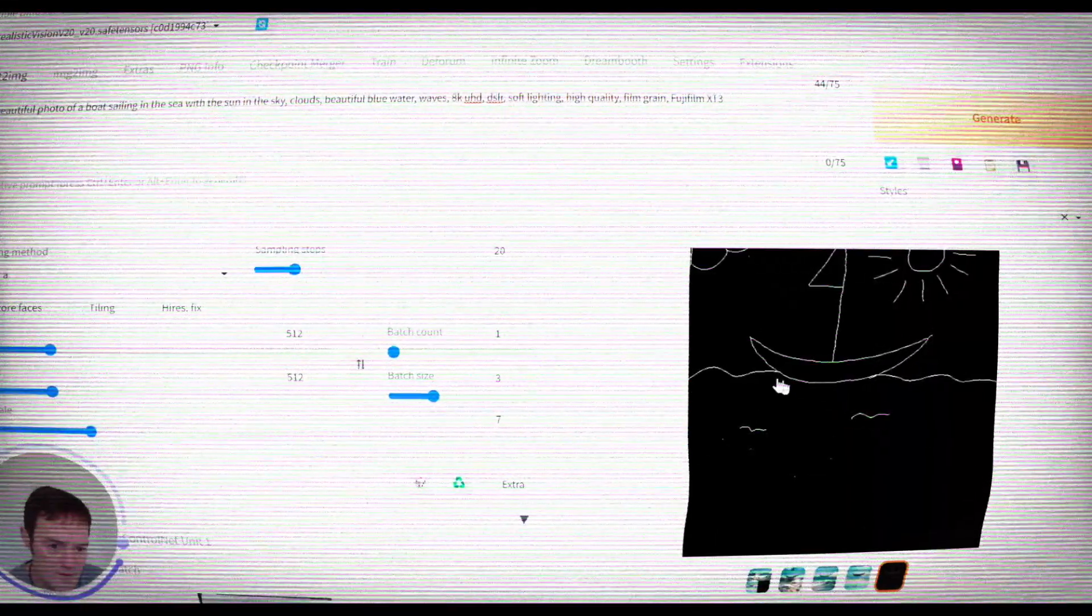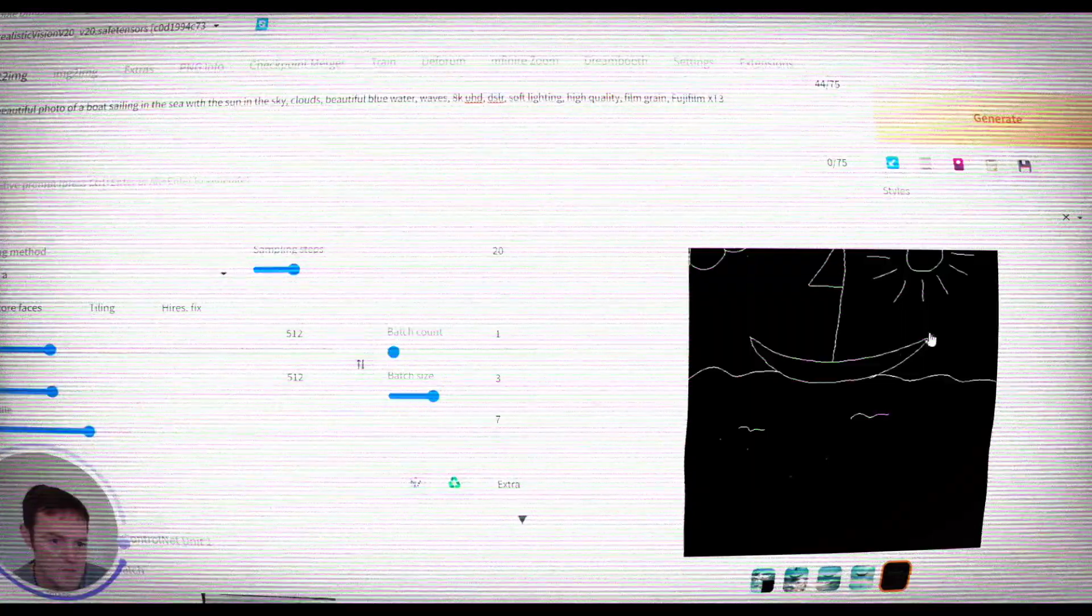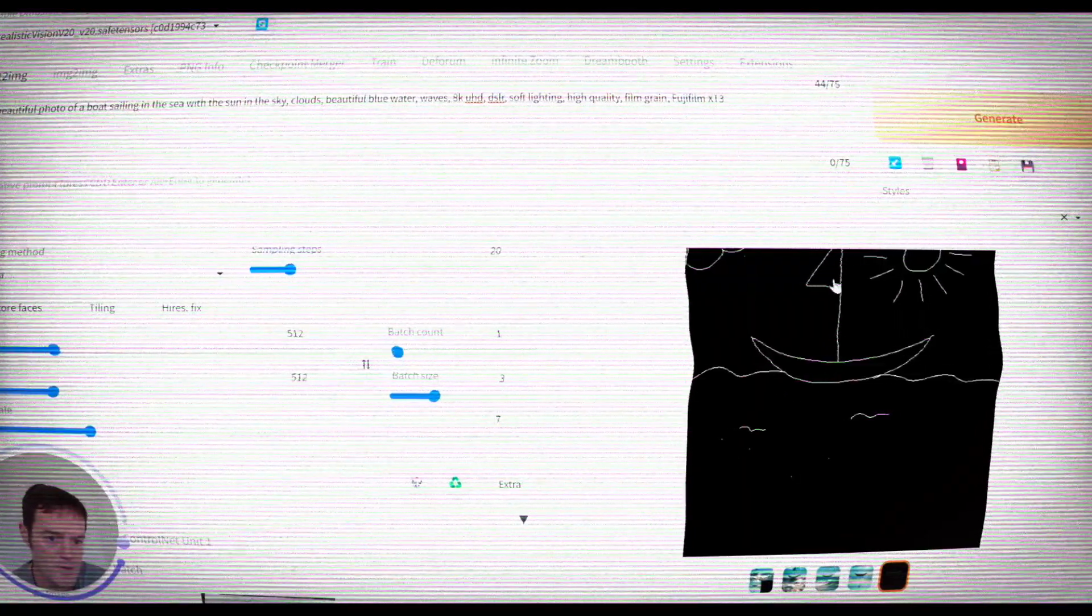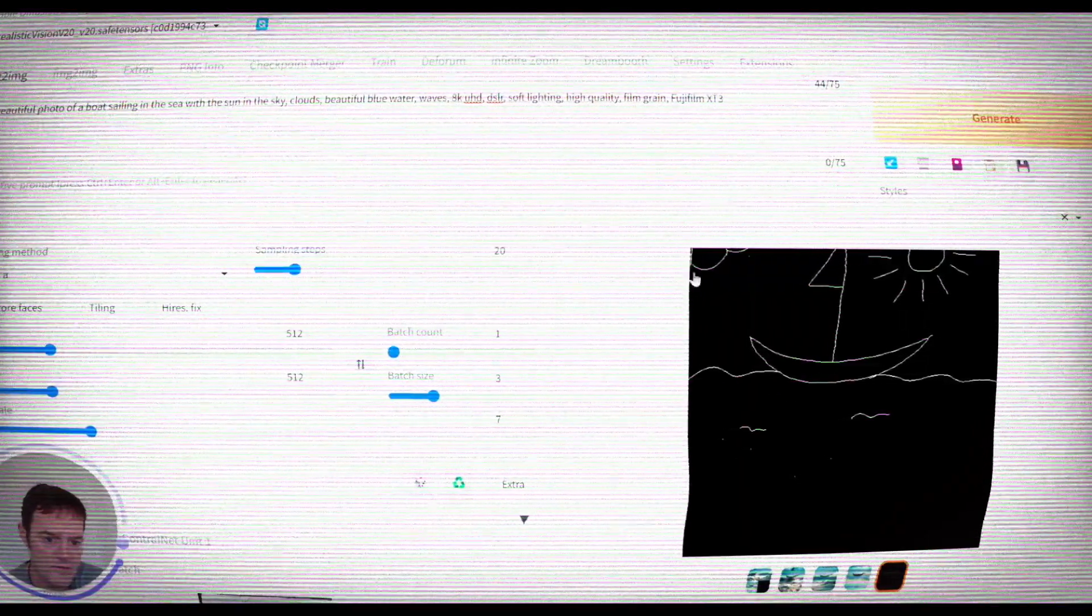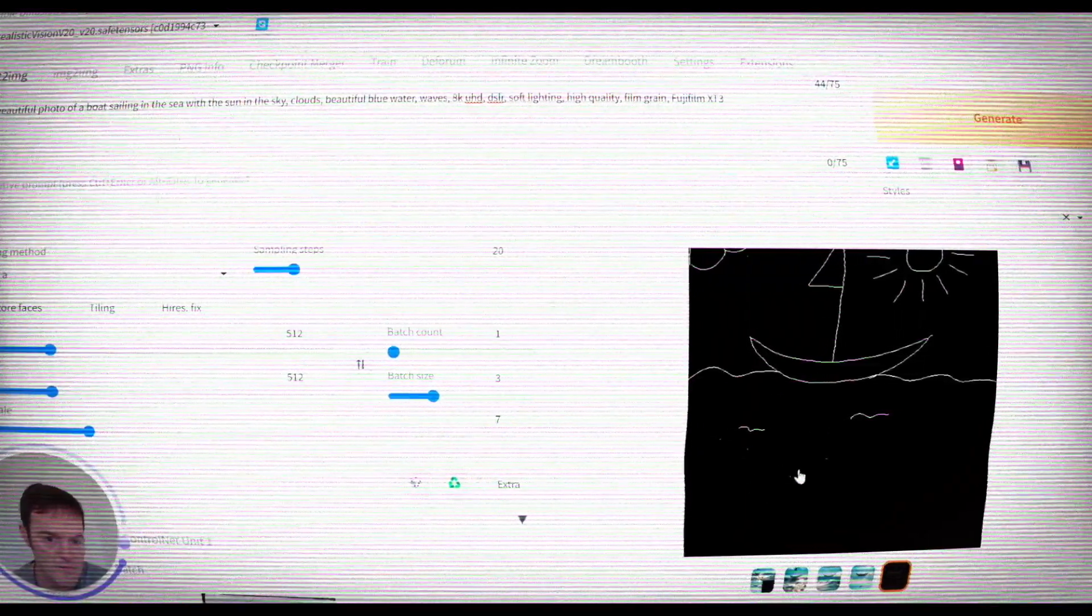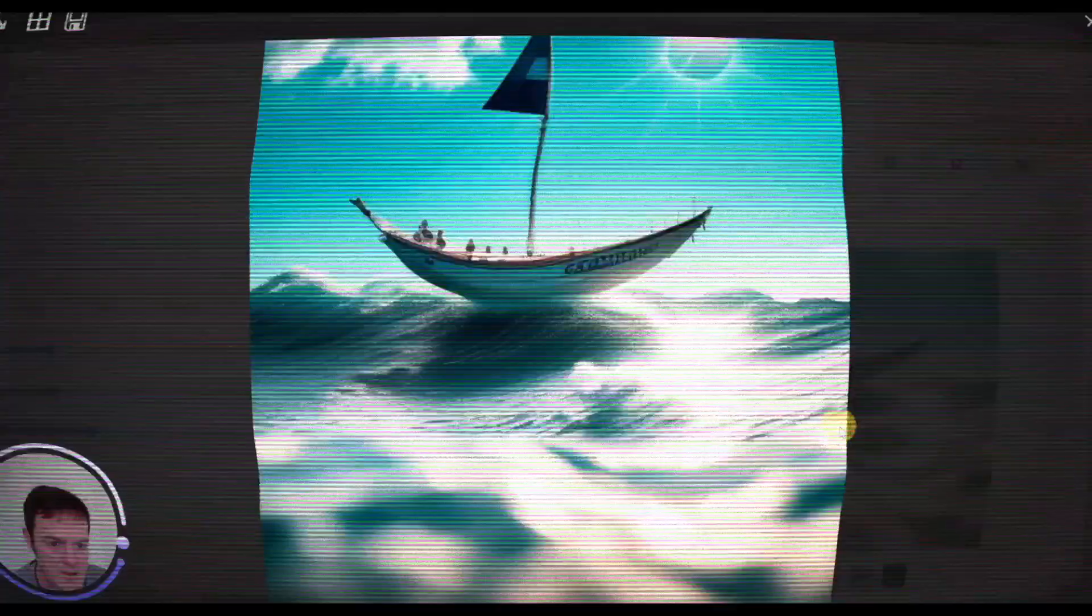Welcome back all. Today we're going to be taking a look at the ControlNet Scribble Preprocessor which allows you to turn rough sketches like this into something awesome like this. So let's dive in.